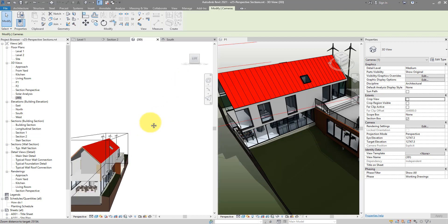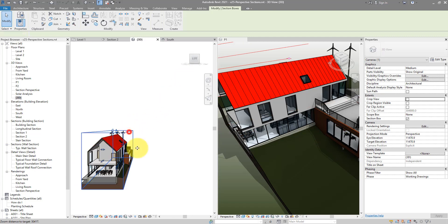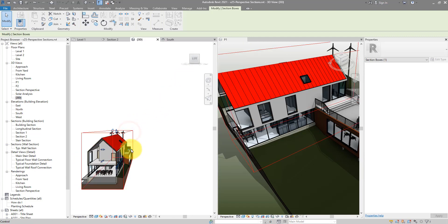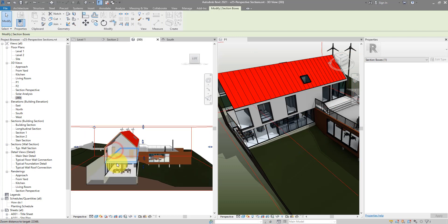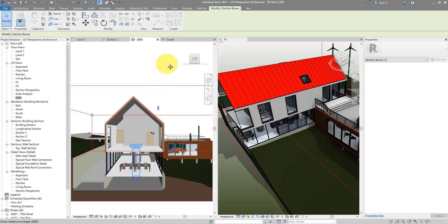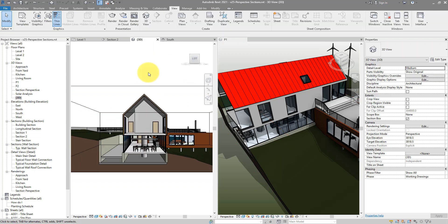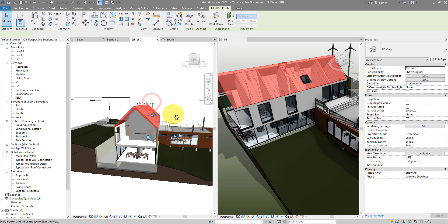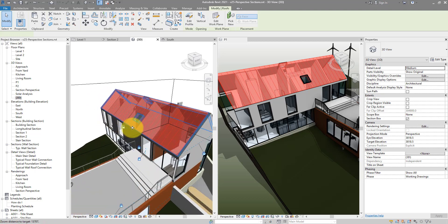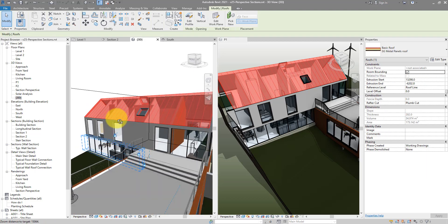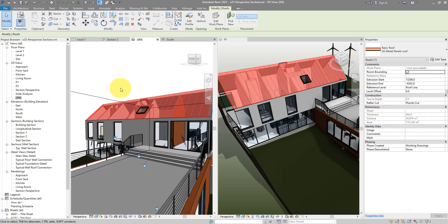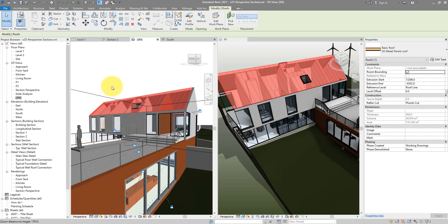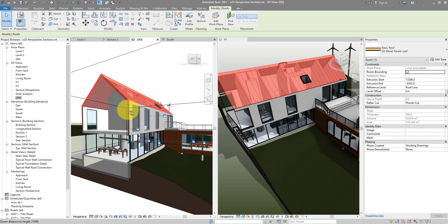And now as you can see I can widen my section box again and this view is now a lot more dramatic. It's still a 3D view so of course you can orbit, rotate, do whatever you like in here but in a more dramatic perspective view or even section.